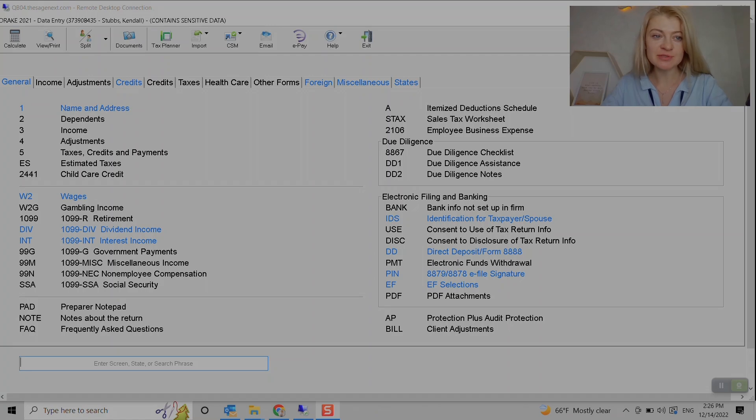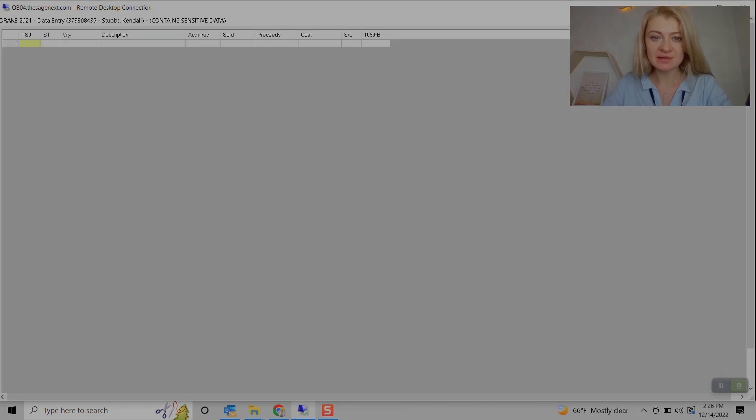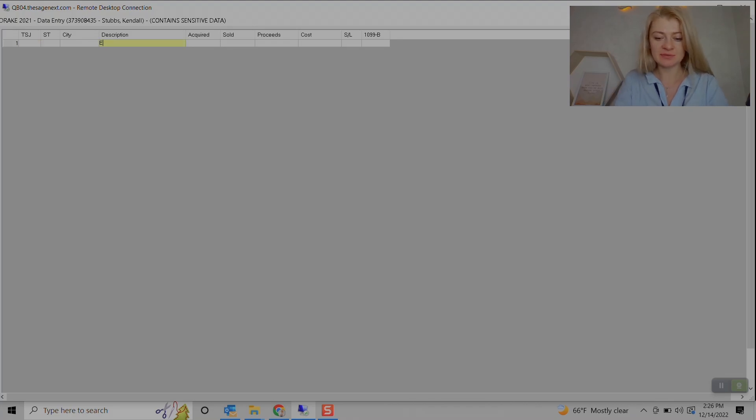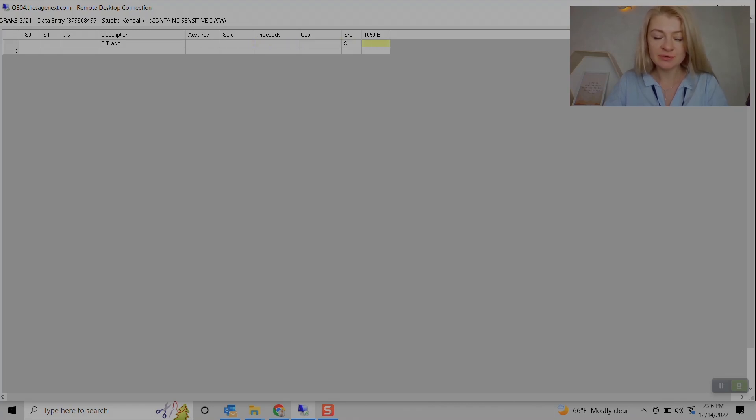Go to Income section, Capital Gains and Losses, and here we can enter a description. Let's say it was a date acquired, date sold, proceeds, cost, if it was short-term or long-term.